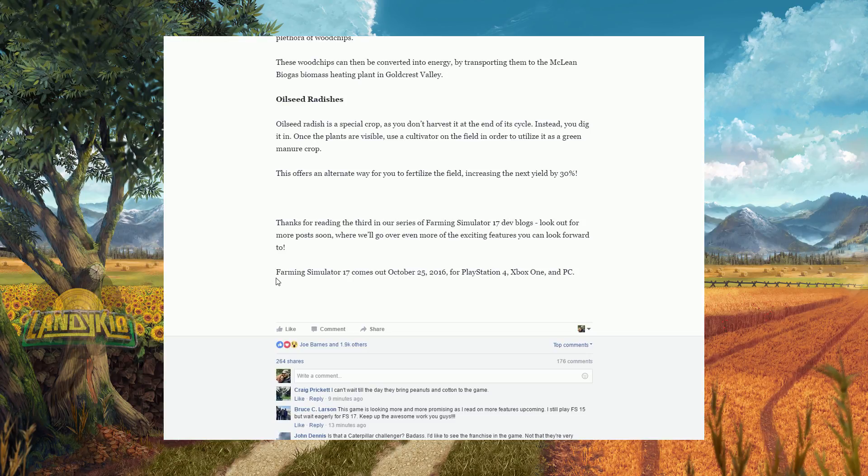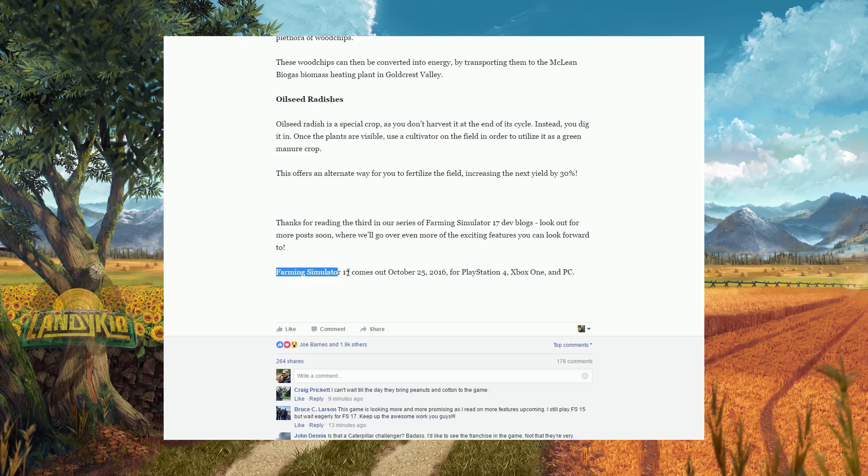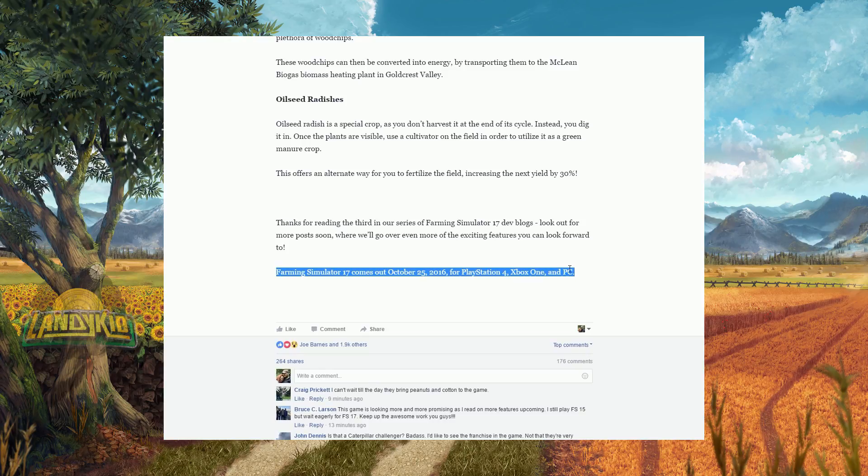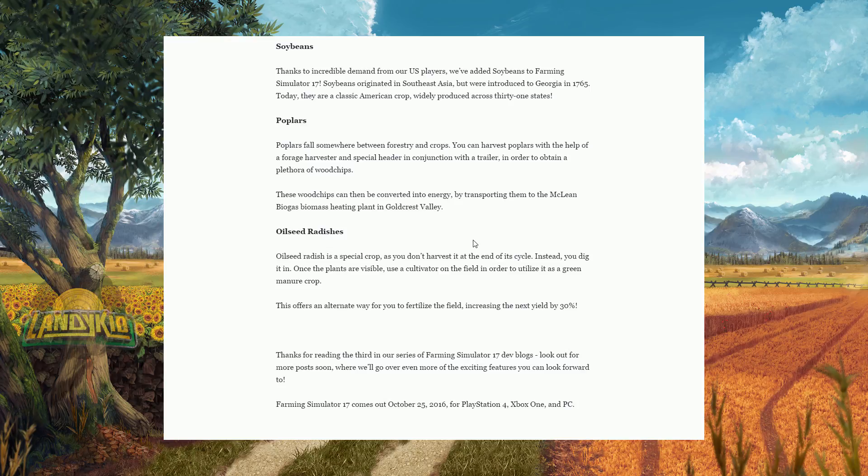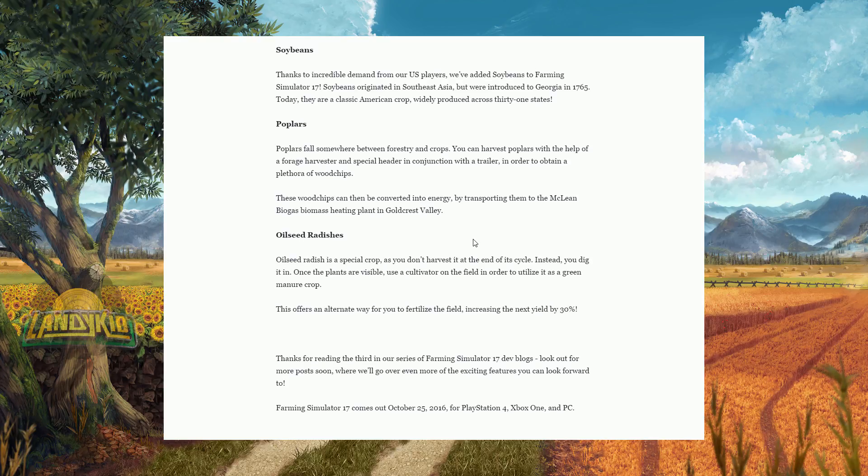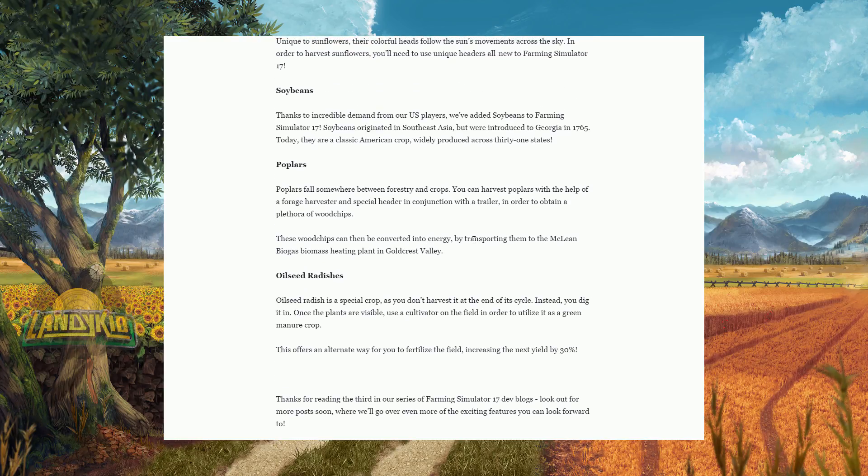And then they just say thanks for reading the dev blog and we'll be posting new exciting stuff. And of course it says Farming Simulator comes out October 25th, 2016 for PlayStation 4, Xbox One and PC, including Mac. It does come out for Mac as well. They don't advertise that. So I hope you guys understood what I said there. I'm not a good reader. That's the downside to being dyslexic.